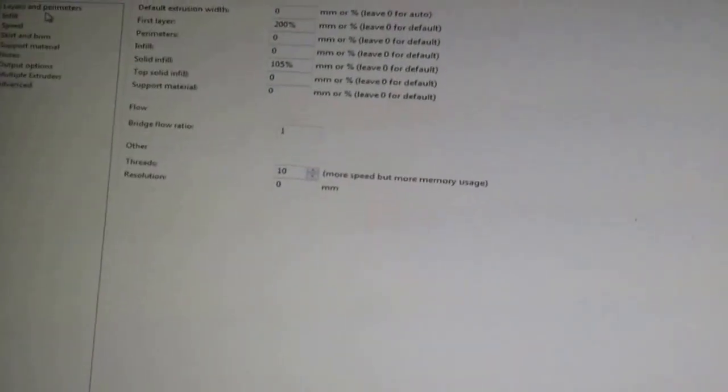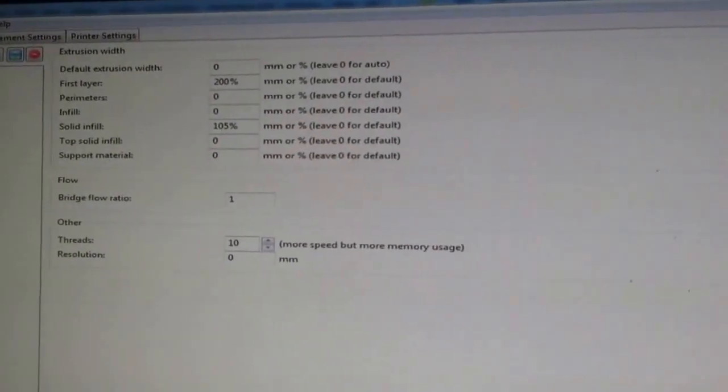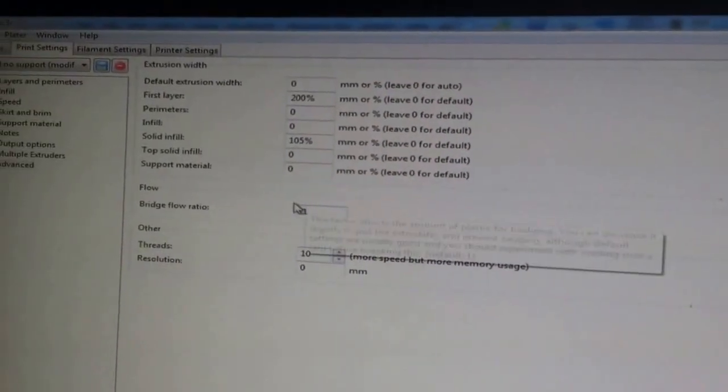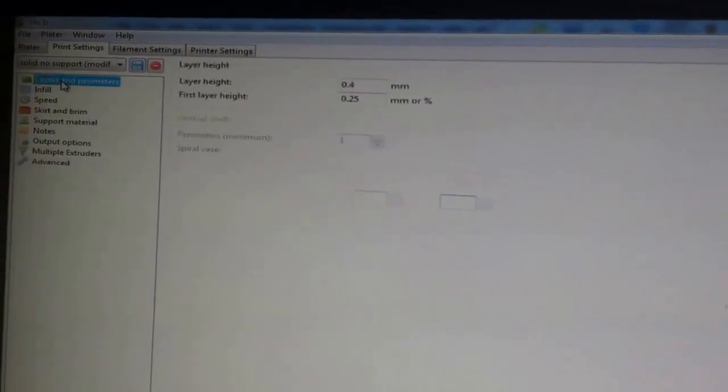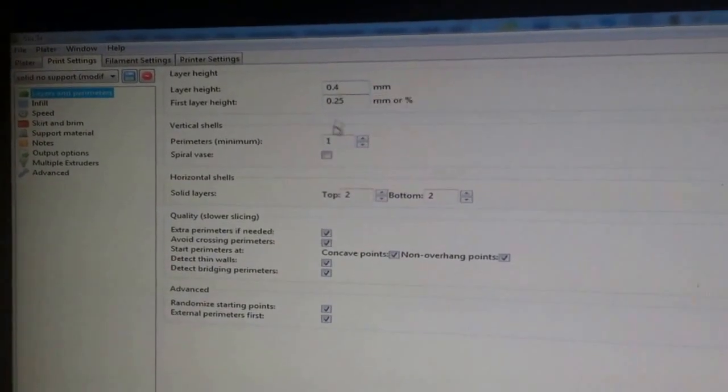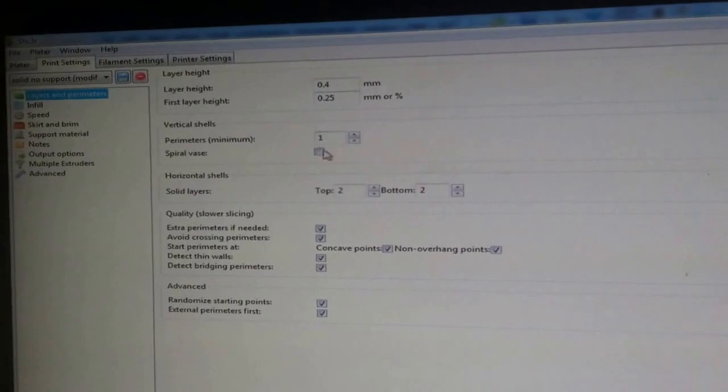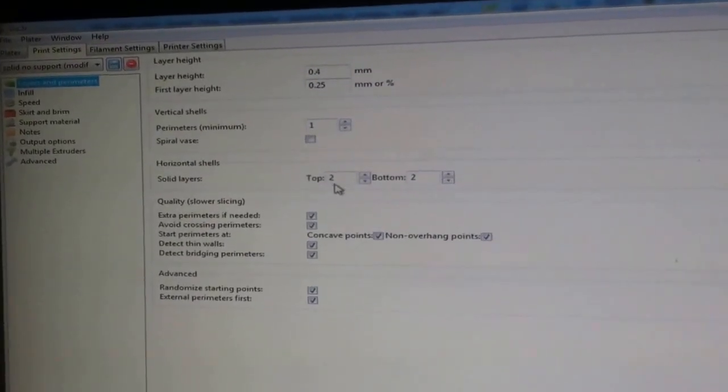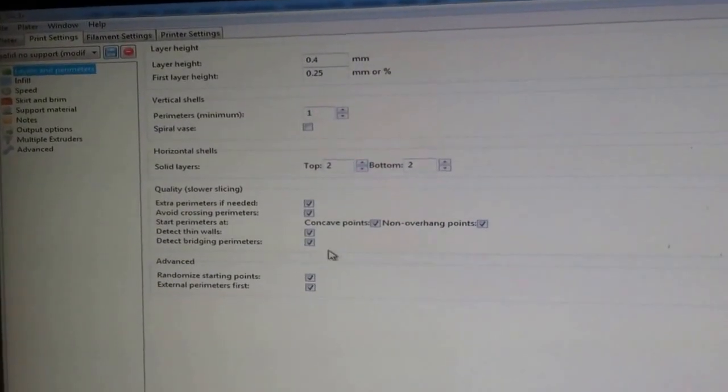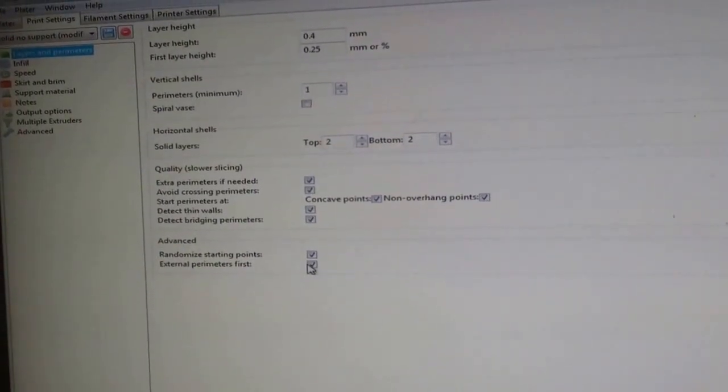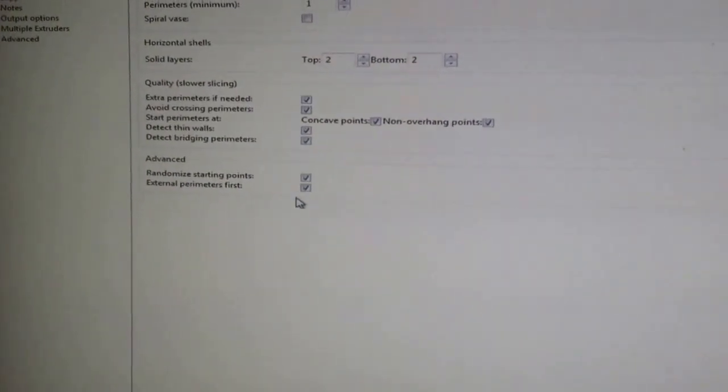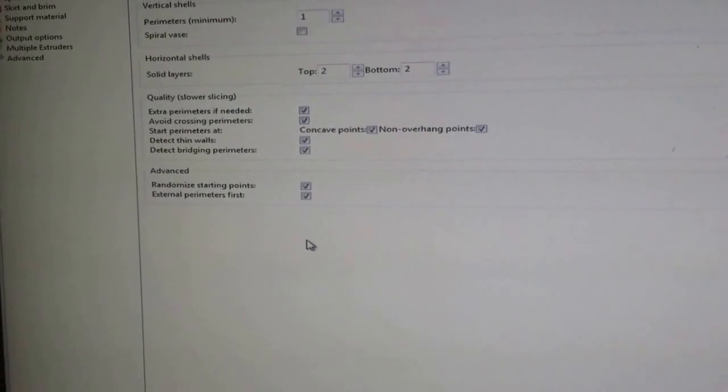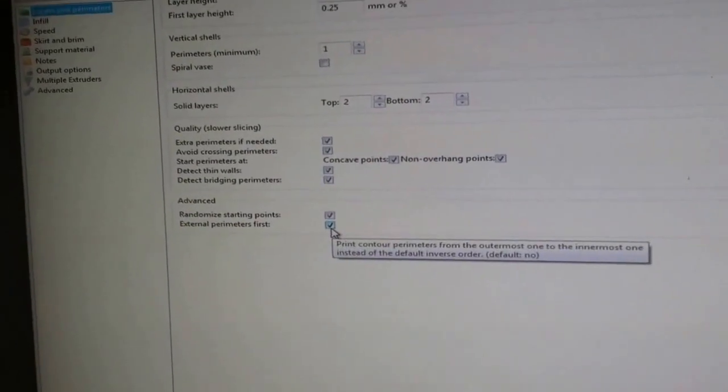I go through my printer settings and I know these won't be extremely readable. So layers and perimeters, 0.4mm layer, first height 0.25mm, perimeters 1, 2 and 2 for my solid. The big things that I have here are to randomize my starting points and external perimeters first.